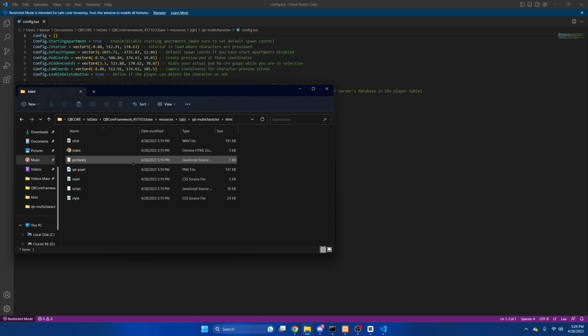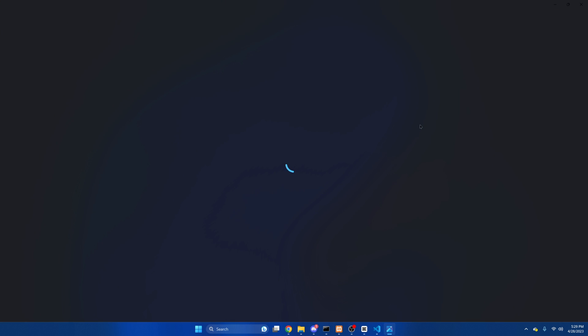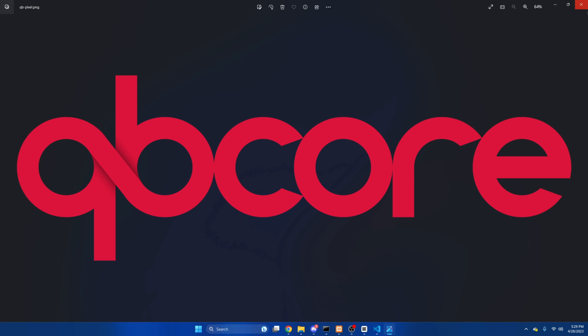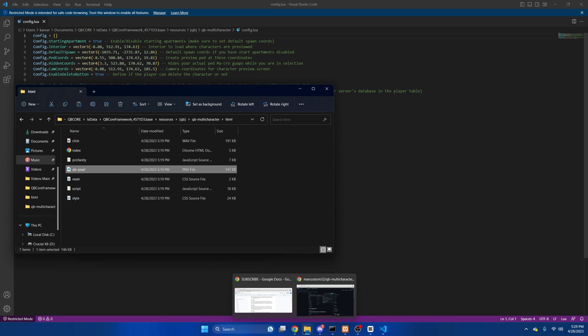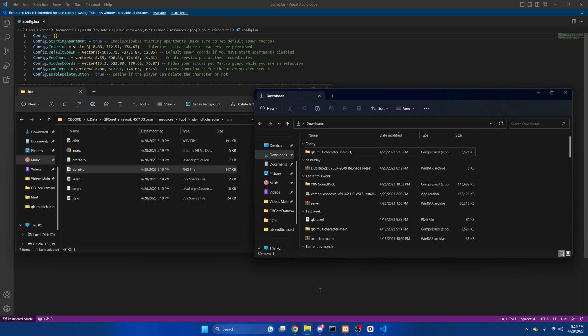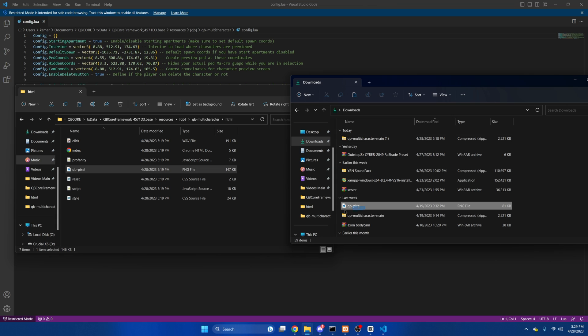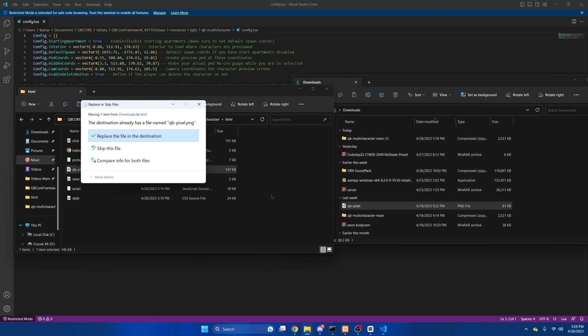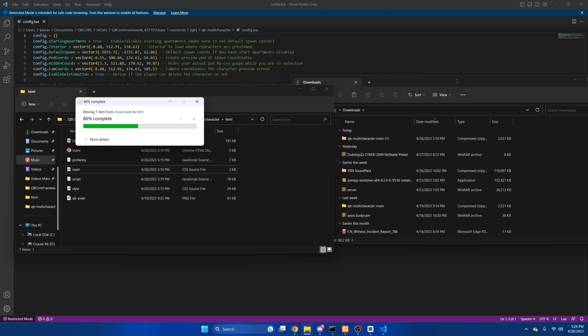Another thing will be the logo. By default it's this and called QBee pixel. If you do want to change it, I recommend just getting whatever picture you want and changing the name to QBee pixel so it's easily replaceable. I've already done that, so I'll just drag it over and replace the file.